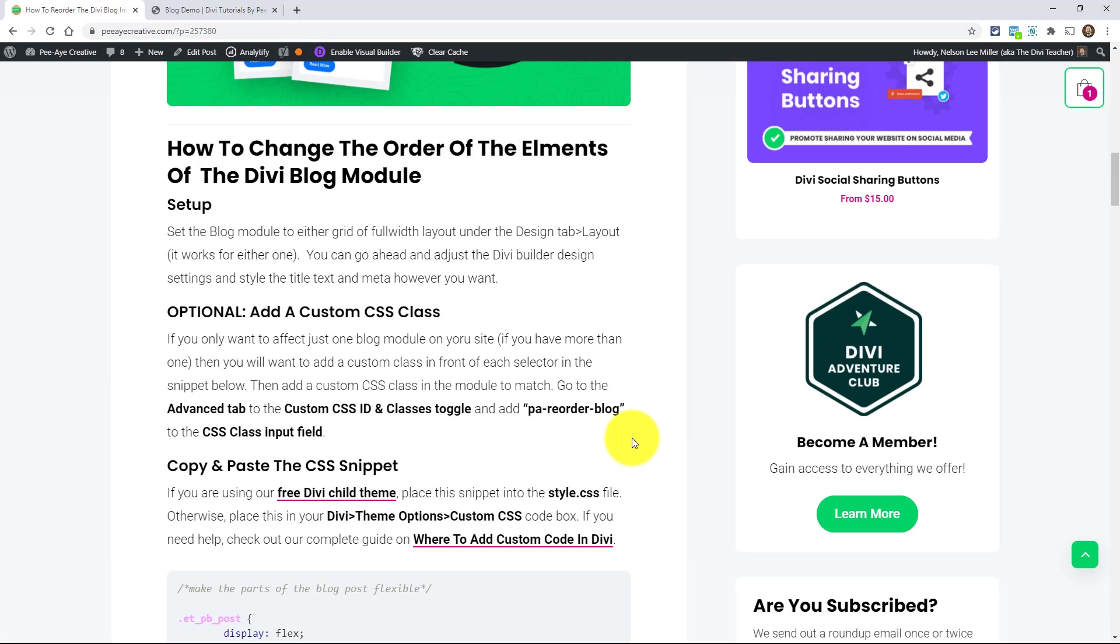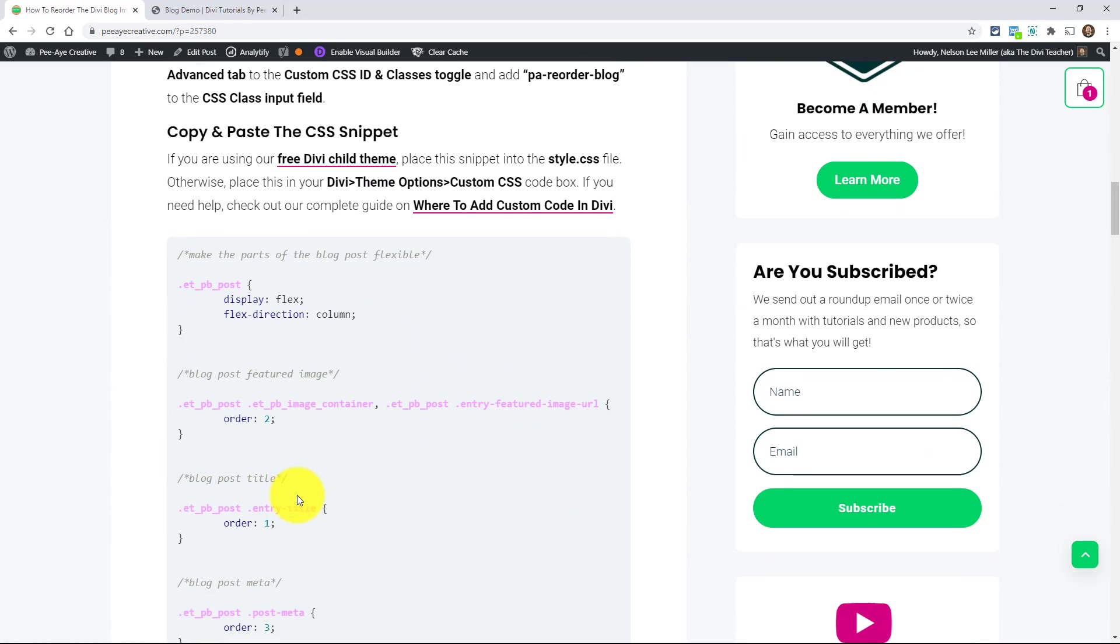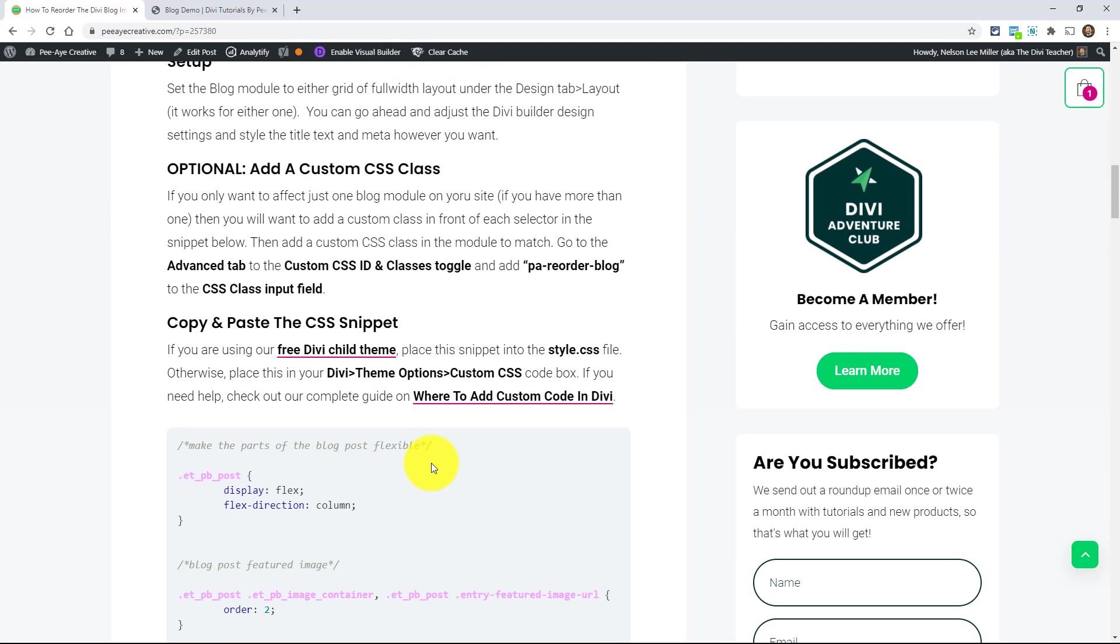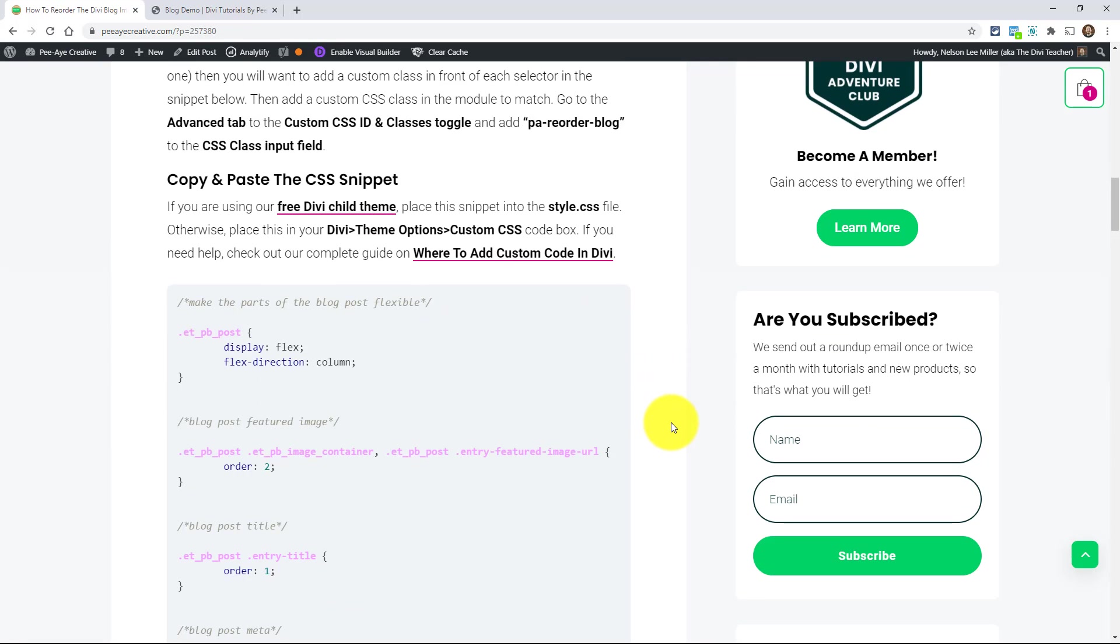So if you only want to target one blog module on your site, if you have multiple blog modules, you may only want to target just one. Now, I don't know. You probably want to do them all. And if you want to do them all, just use this snippet as is. But if this applies to any Divi tutorial, if you want to have it custom to only one, you need to add a CSS class specifically such as this PA reorder blog and then add it before each selector here. And that way it targets just that one. But anyway, we're going to assume that you want this on all of your blog modules. So anyway, here it is.